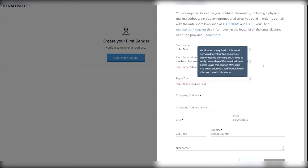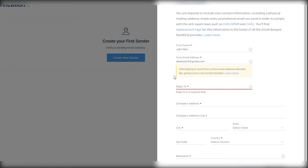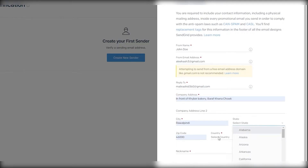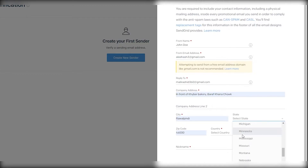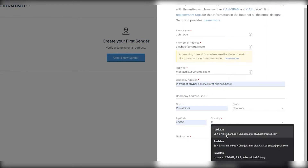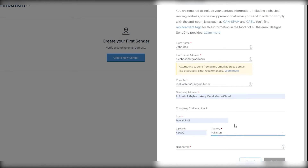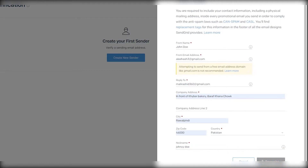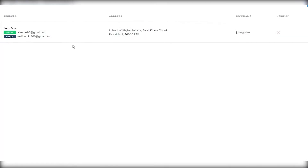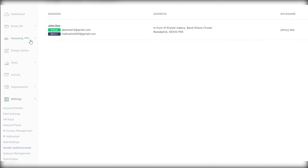Once I put in a dummy email I can see this particular email in front of me. I'll put in another email address as the reply-to, then select my country and state. After that I'll put in a name — Johnny Doe — and click on 'Create'. From over here I can see that this sender has been created successfully.